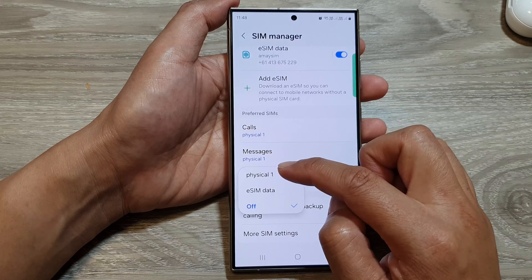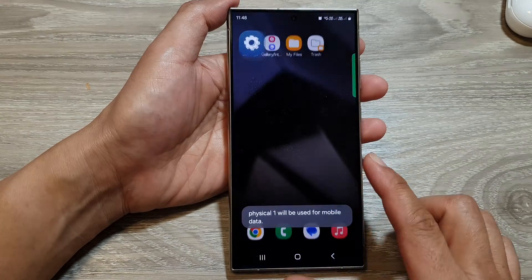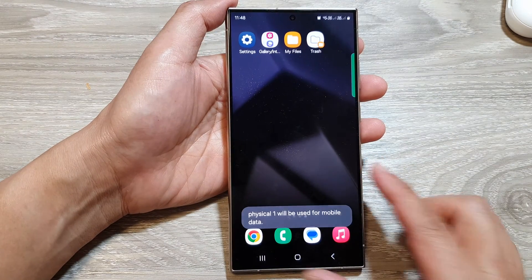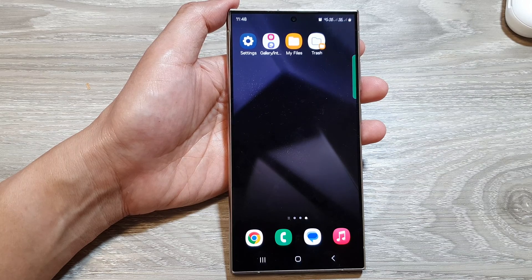And that's it. So after that, you can tap on the home button to go back to the home screen. Thank you for watching this video. Please like and subscribe to my channel for more videos.